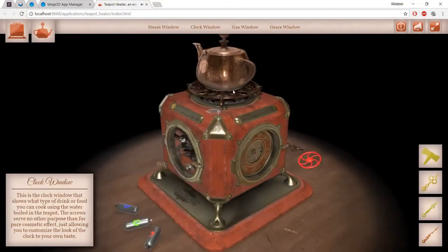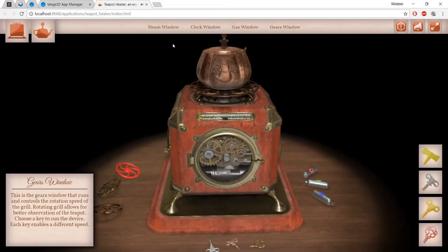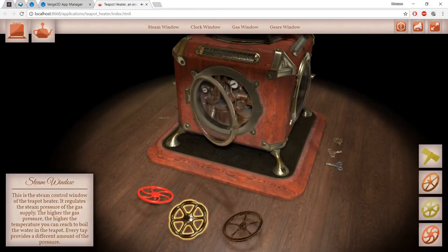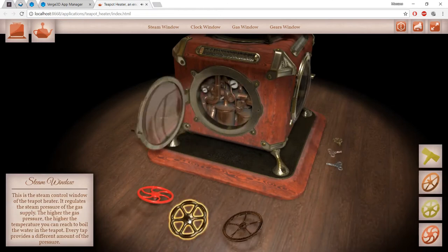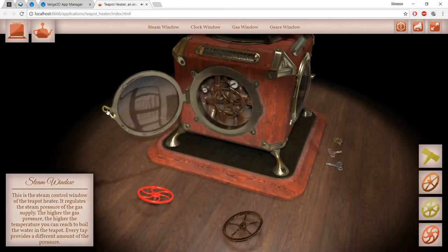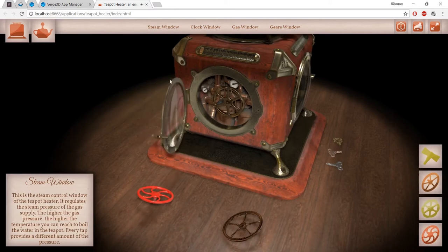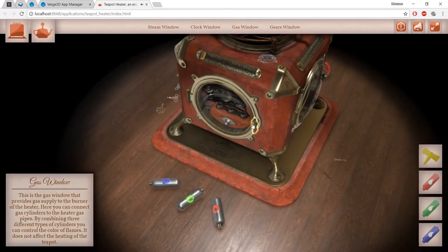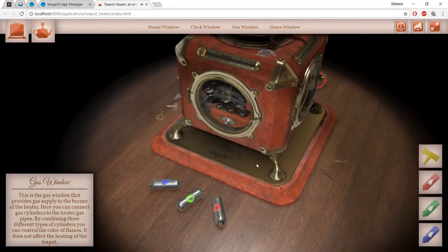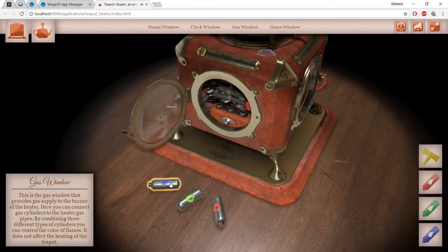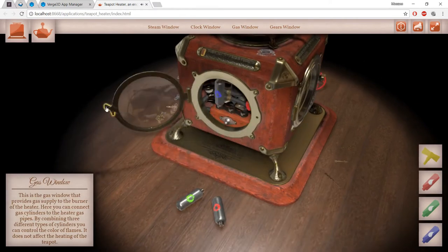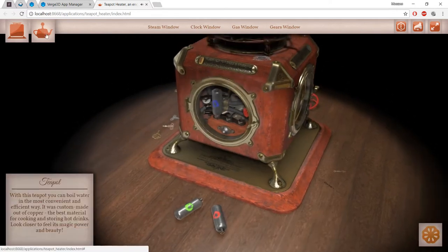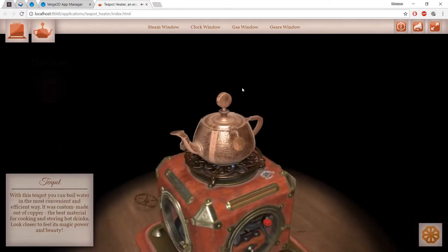Here is another example. Imagine you have something that you need to be presented and explained to customers with maximum efficiency. For this purpose, one doesn't use dull images or blueprints, because you really want to impress the audience. A full-scale interactive 3D visualization like this is the only way to go.